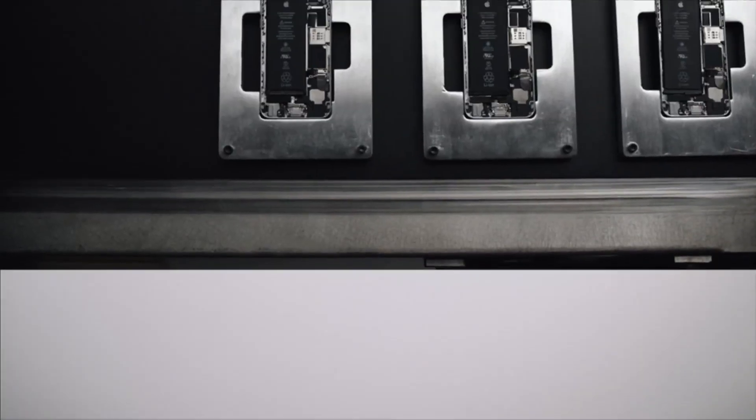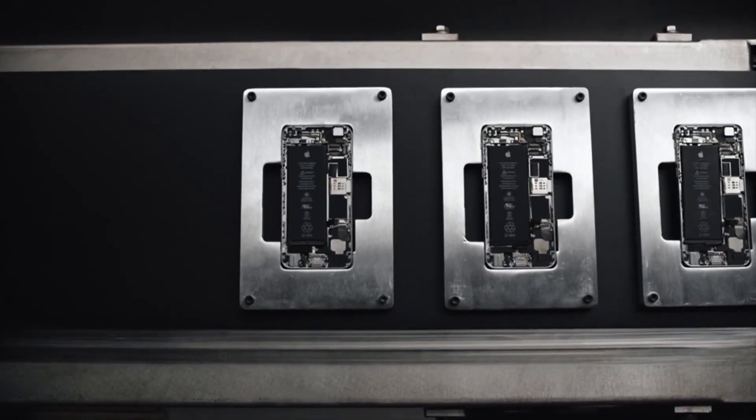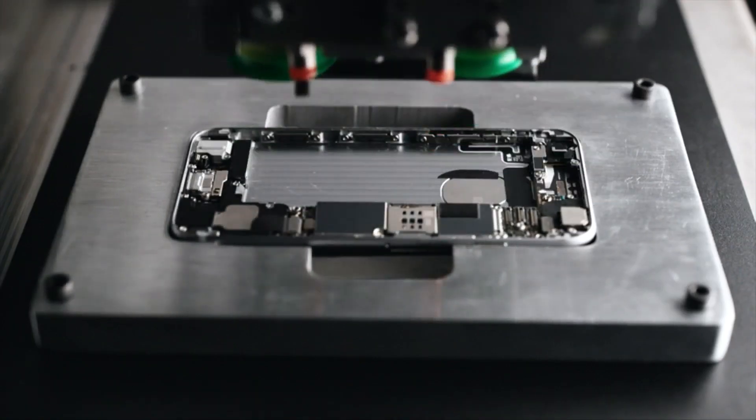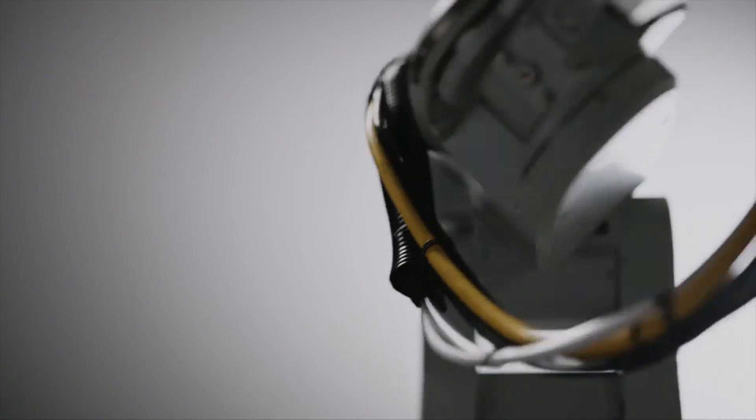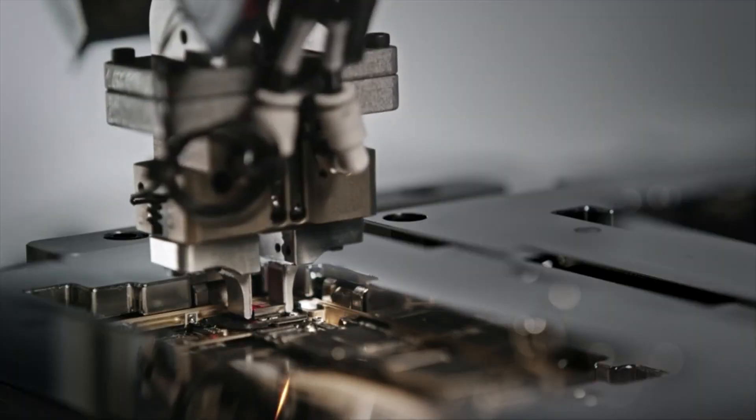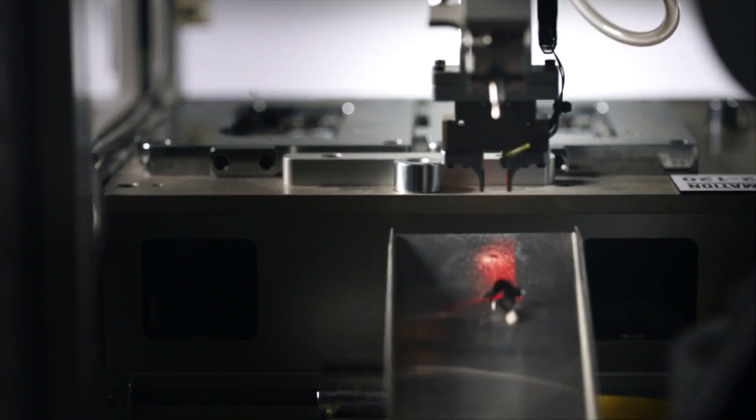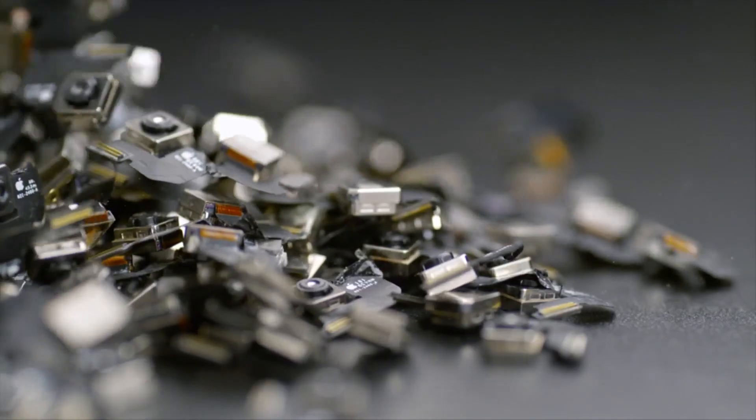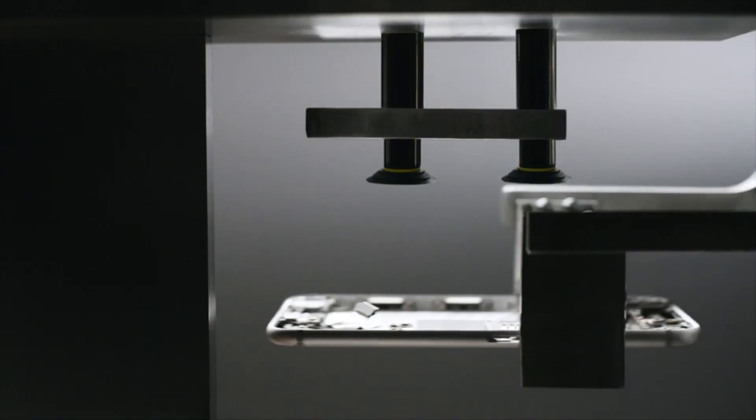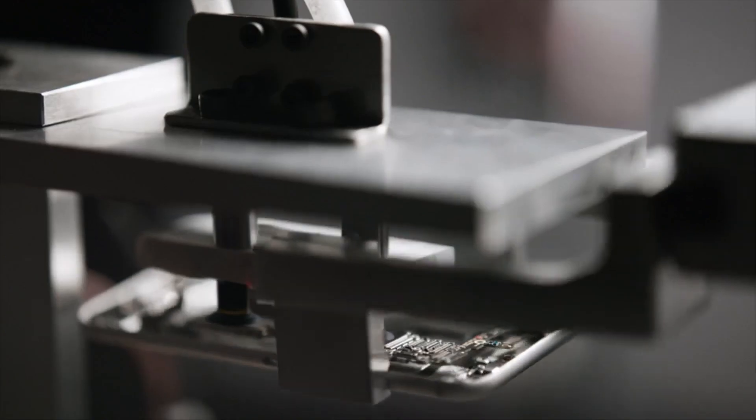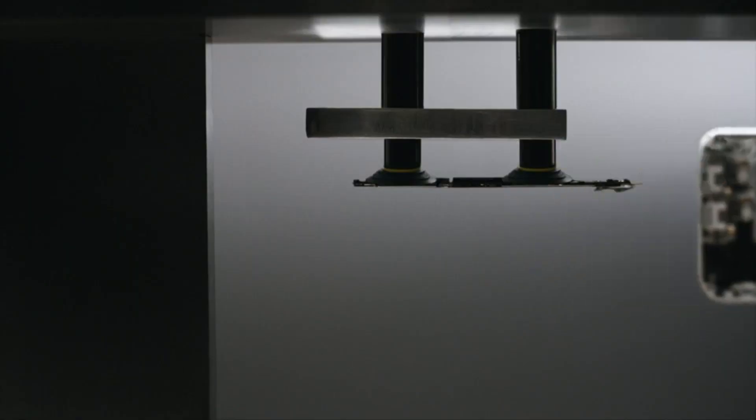Rescue cobalt and lithium from the battery, separate the gold and copper in the camera, extract silver and platinum from the main logic board.